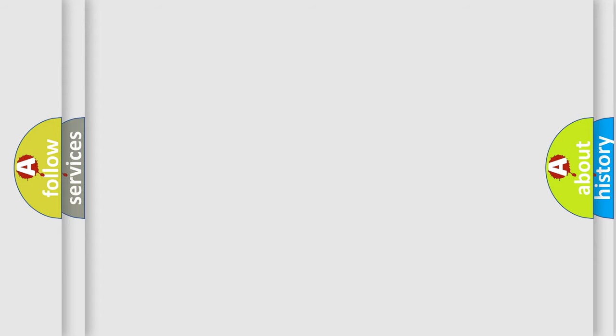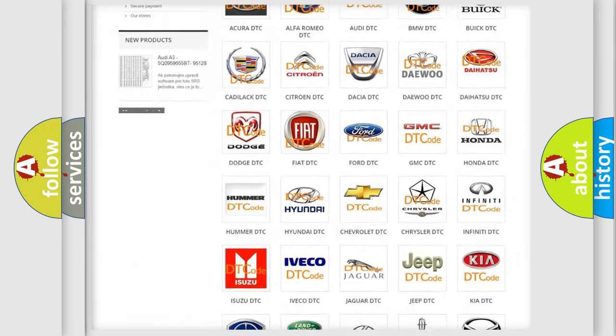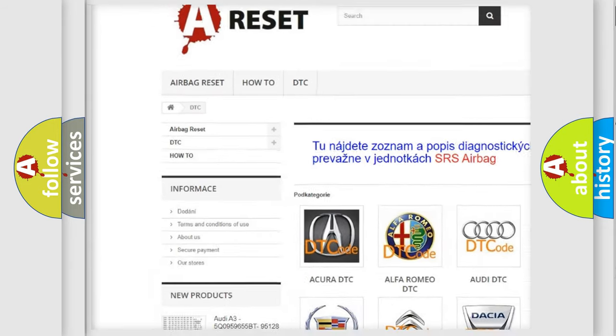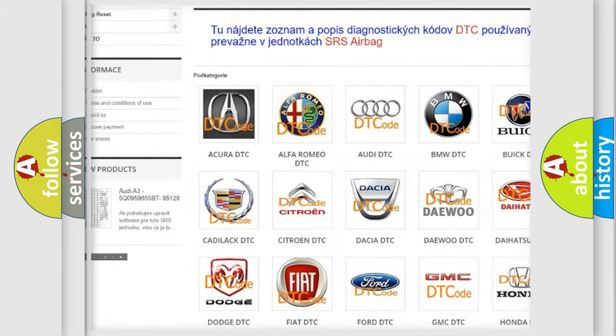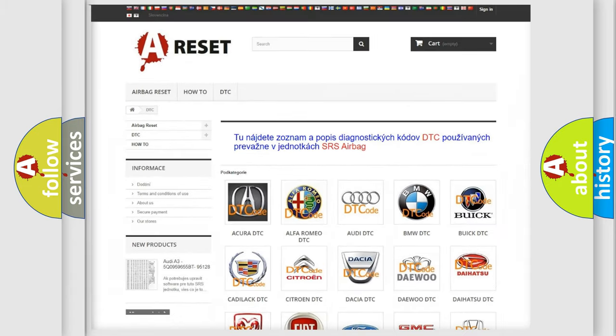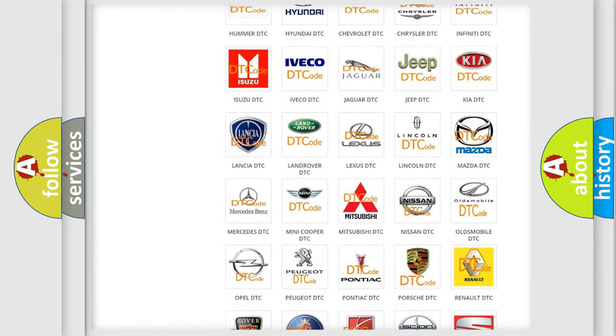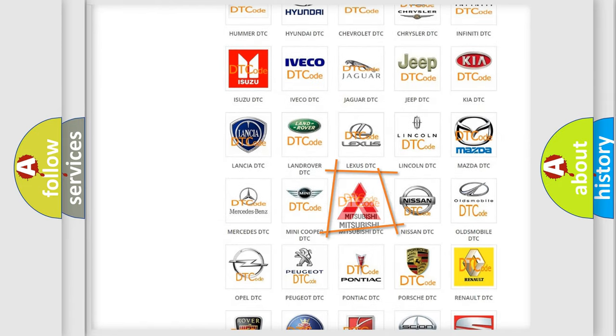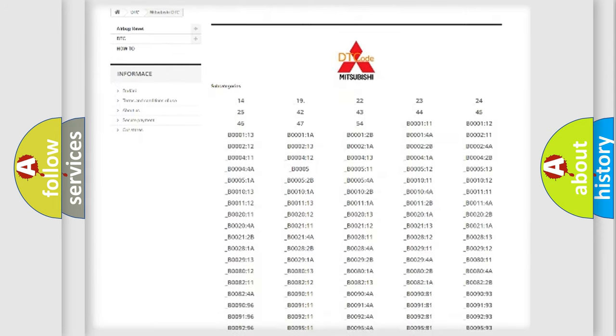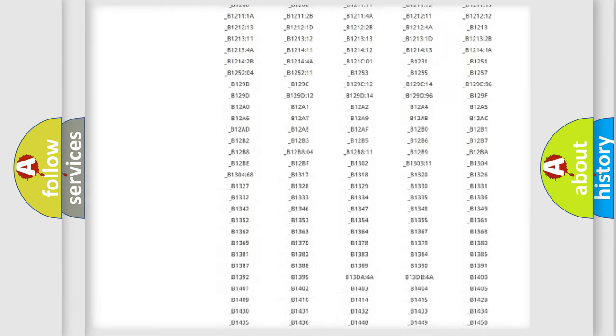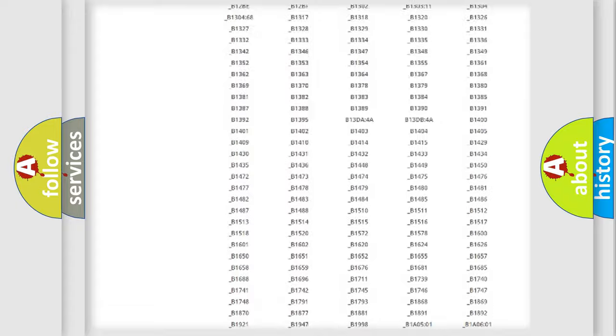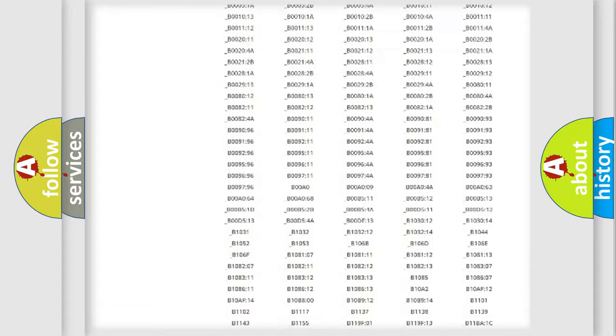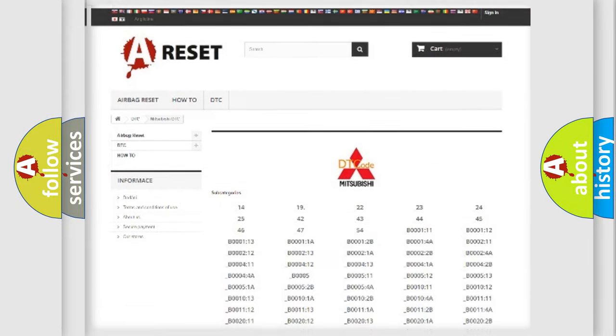Our website airbagreset.sk produces useful videos for you. You do not have to go through the OBD2 protocol anymore to know how to troubleshoot any car breakdown. You will find all the diagnostic codes that can be diagnosed in Mitsubishi vehicles, and many other useful things.